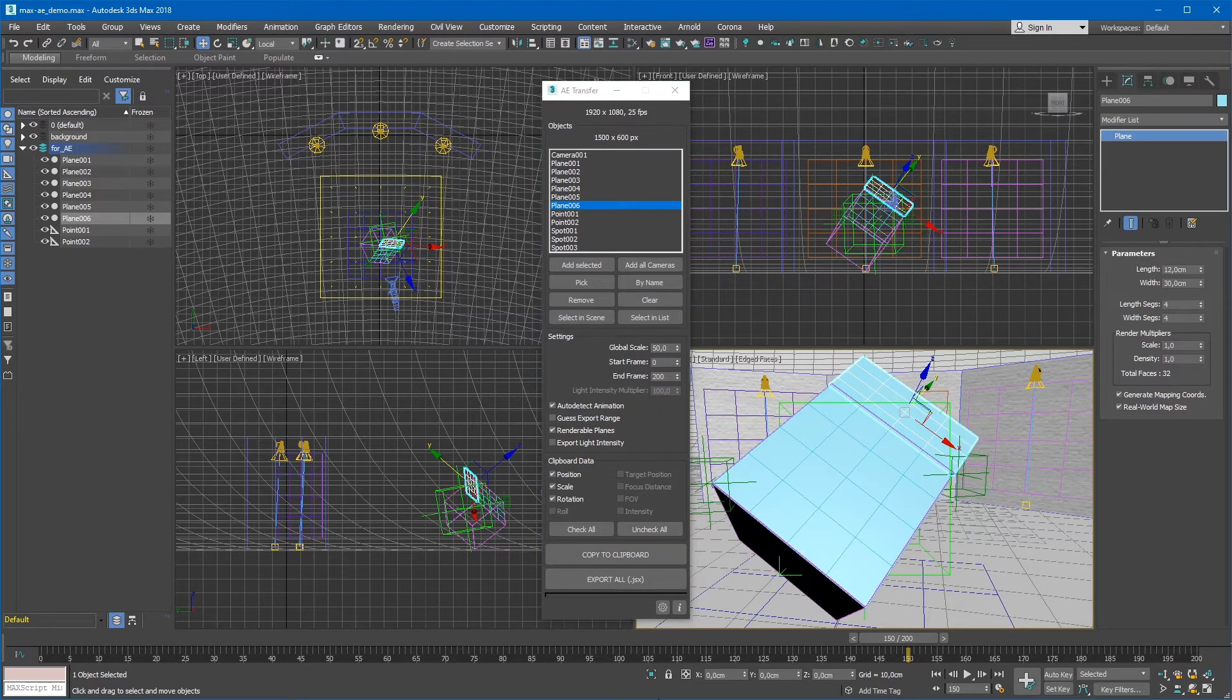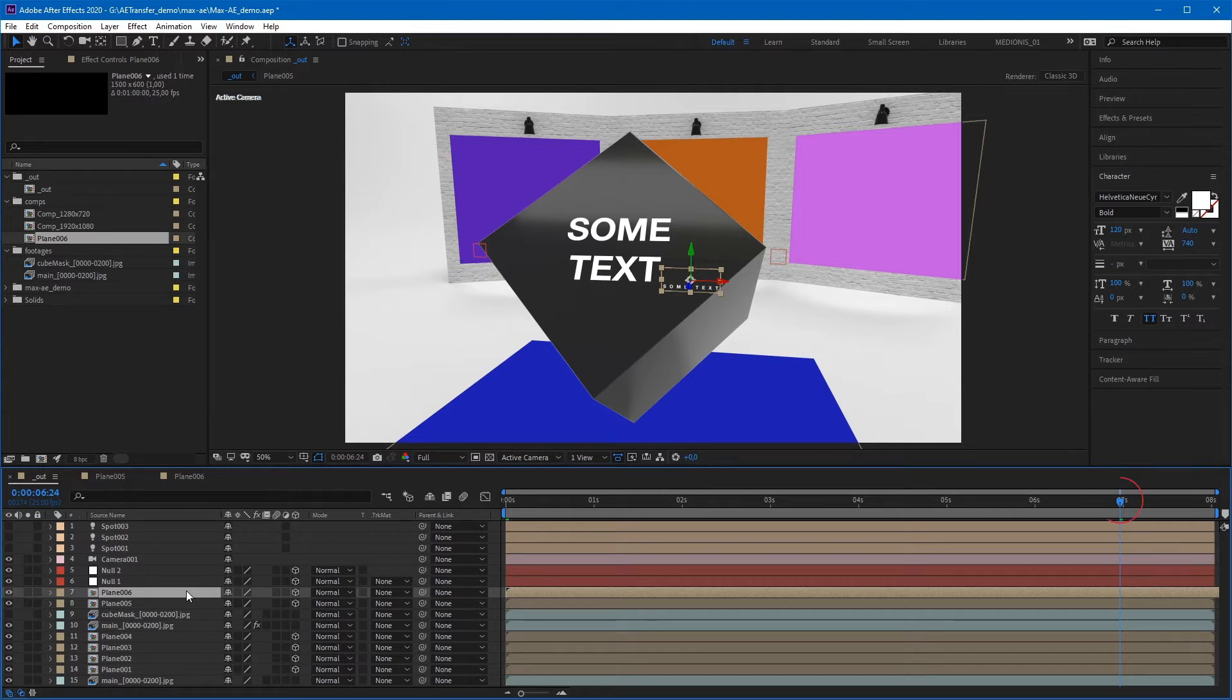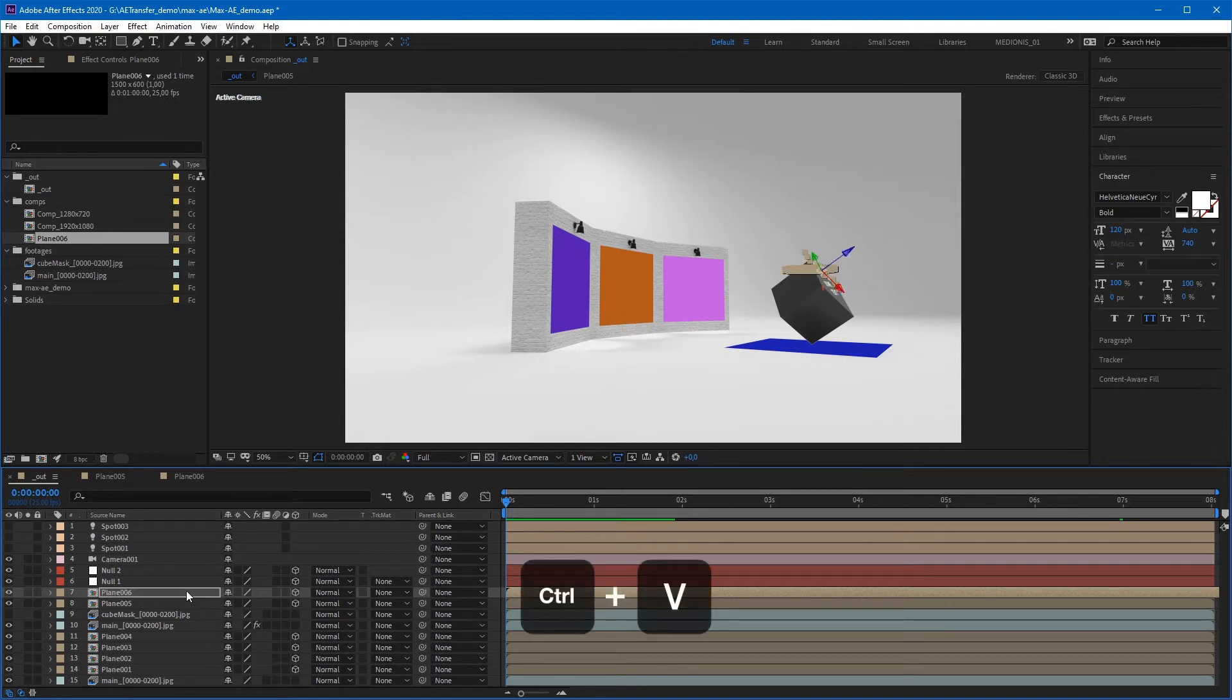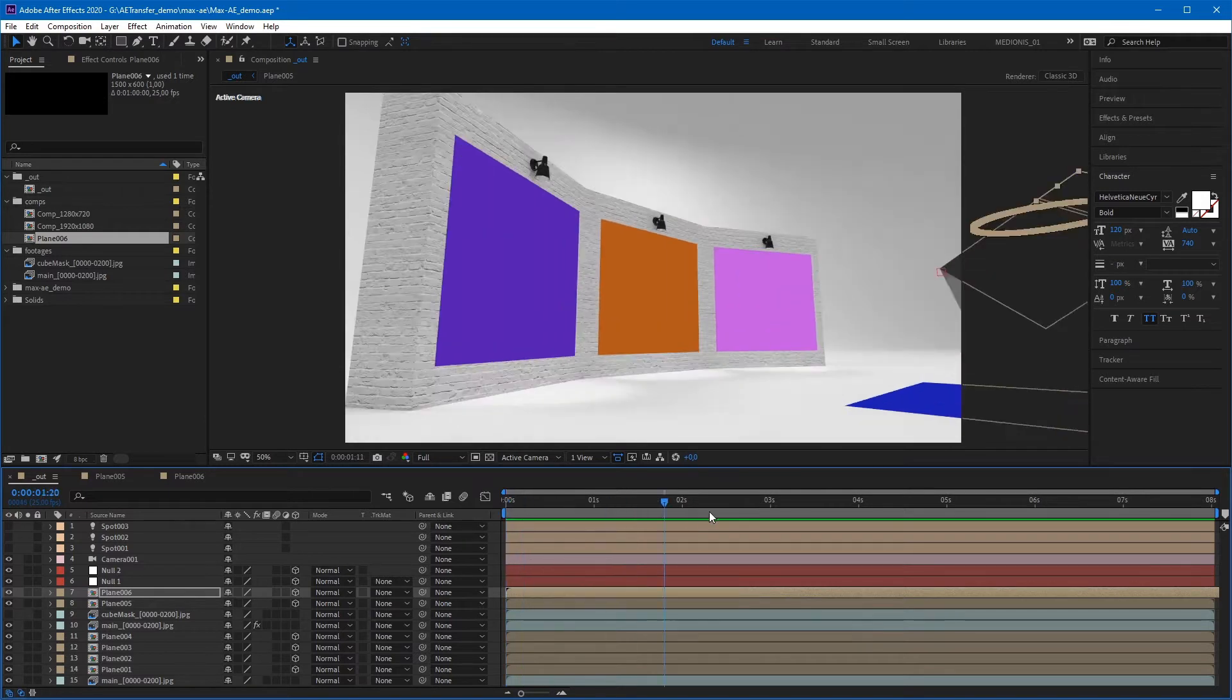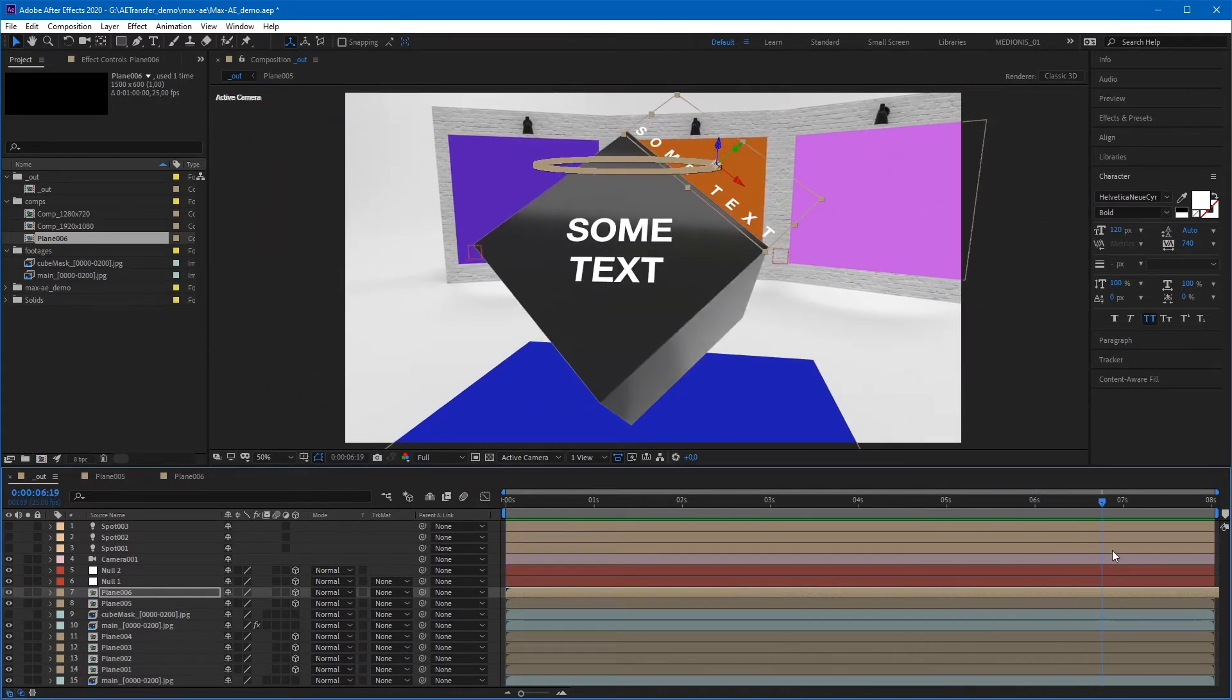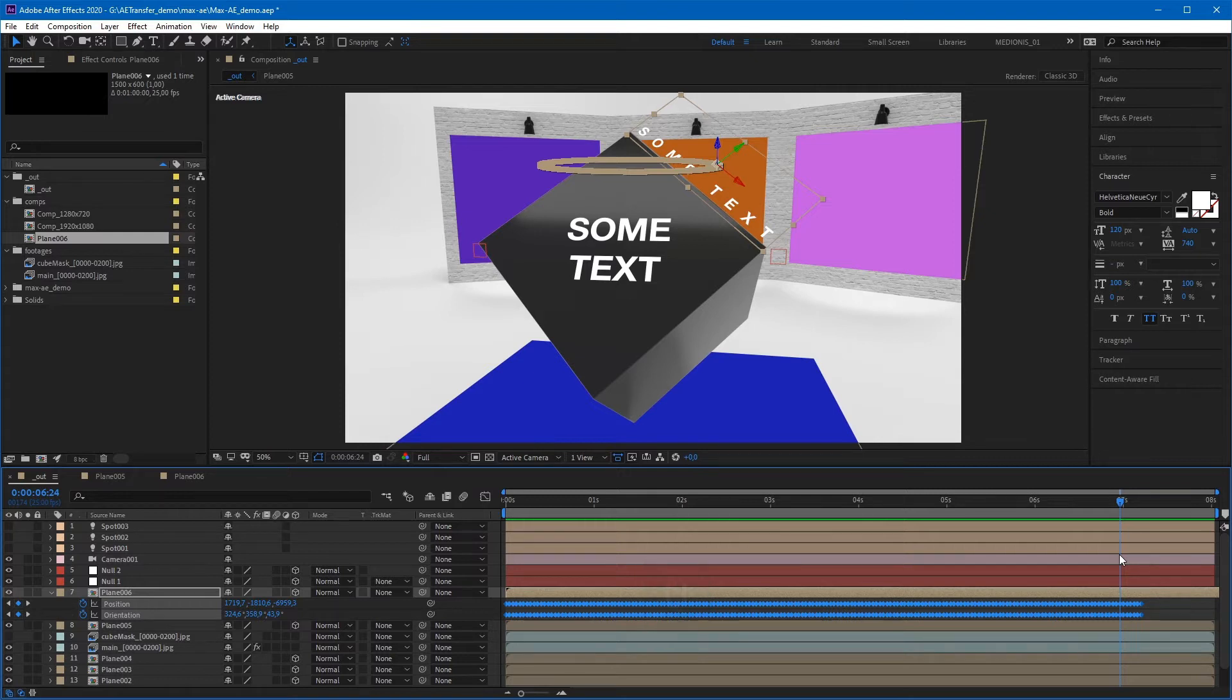Then switch to After Effects and select the layer we created. The next step is very important. You need to move the time slider to the start frame of the exported sequence. If it is the zero frame, you can just press Home button on a keyboard. And then press Ctrl-V. The properties have been pasted. You can press U on a keyboard to see keyframes.